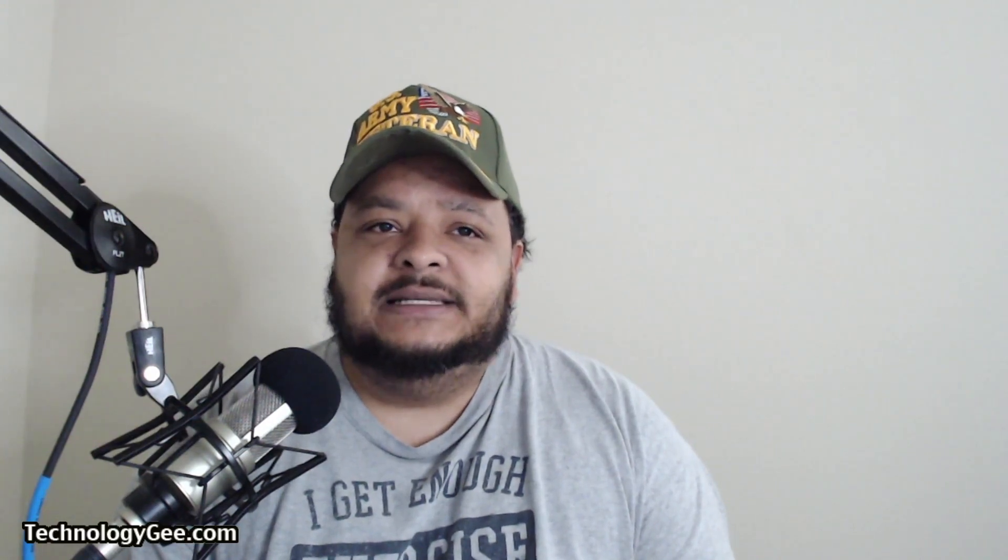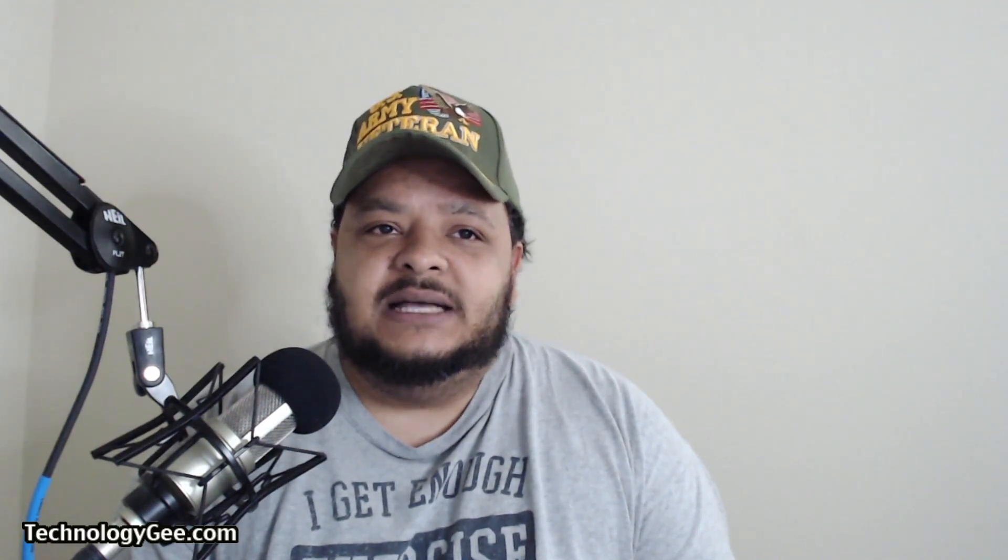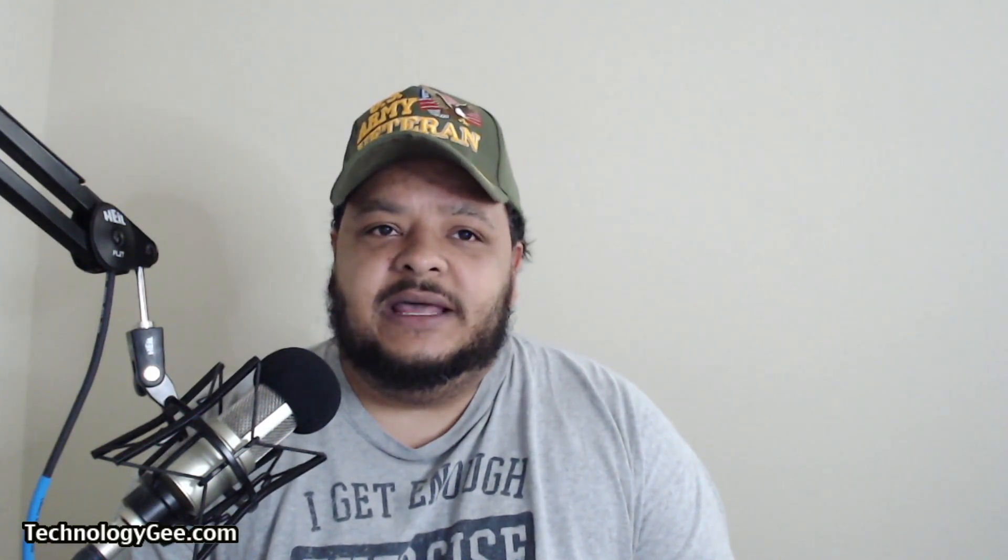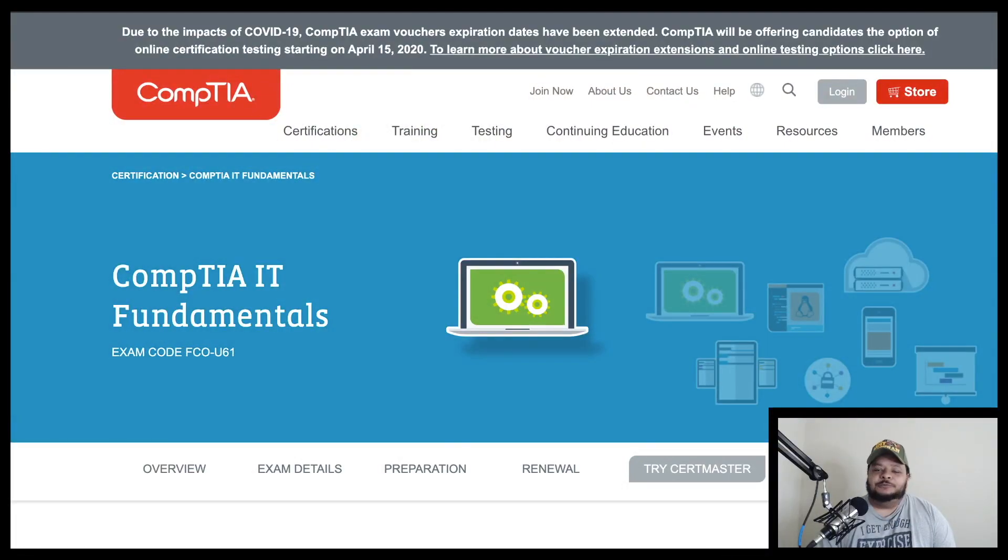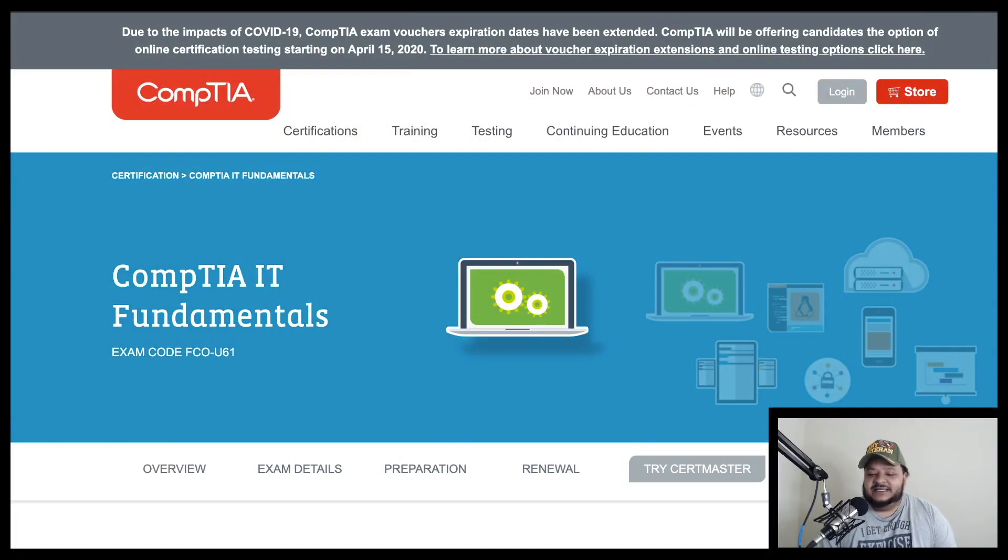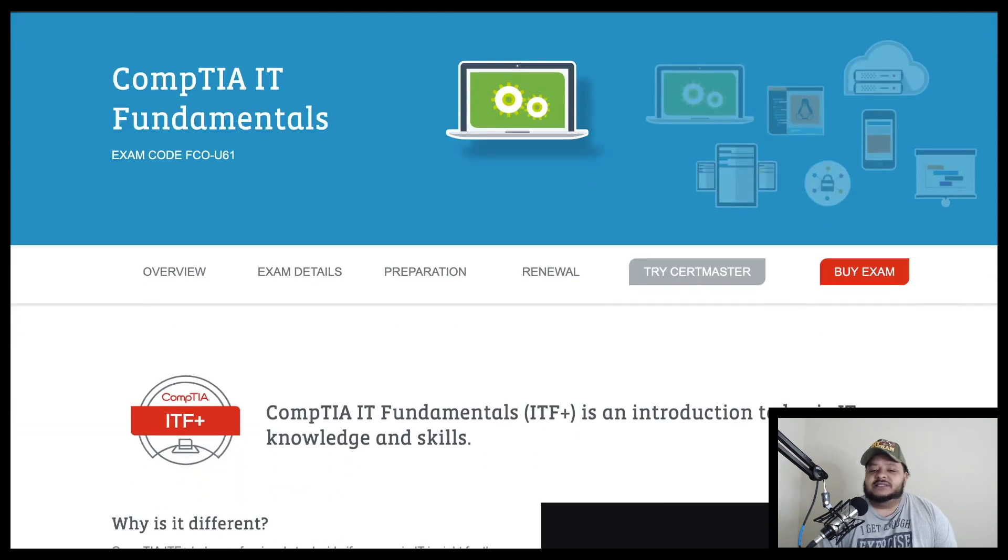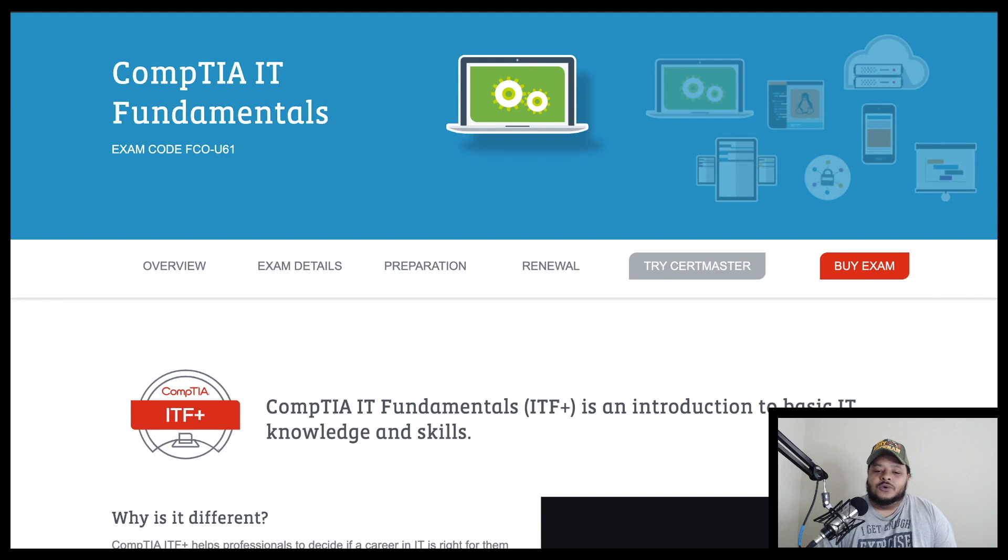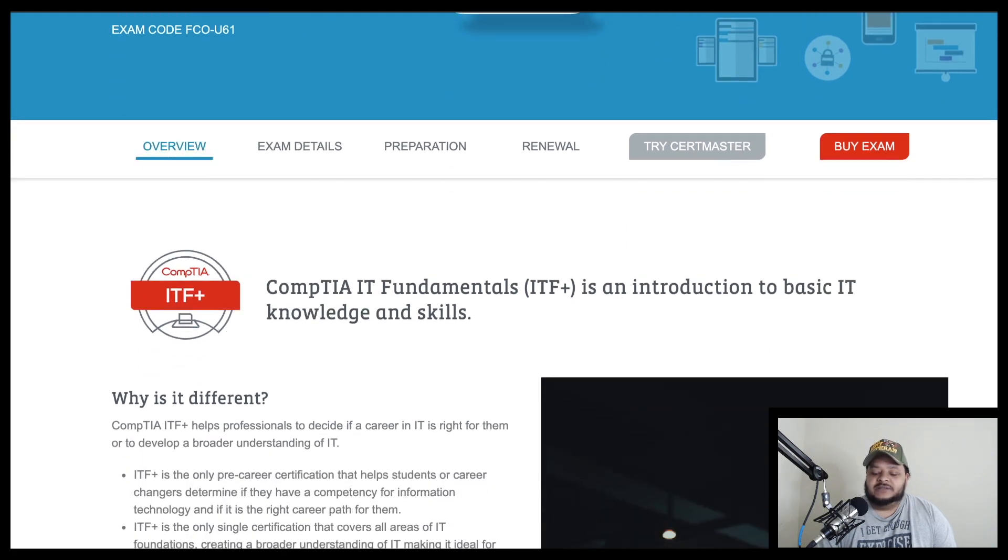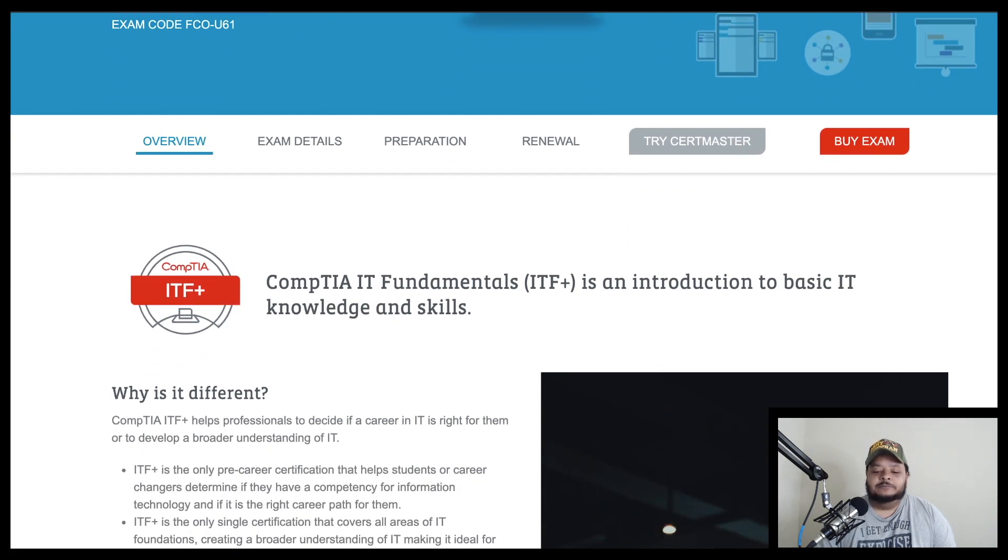So let me get my screens adjusted here so you guys can understand where I'm coming from. Alright. So here we are on CompTIA IT Fundamental Certification Exam, or the CompTIA website, I should say.